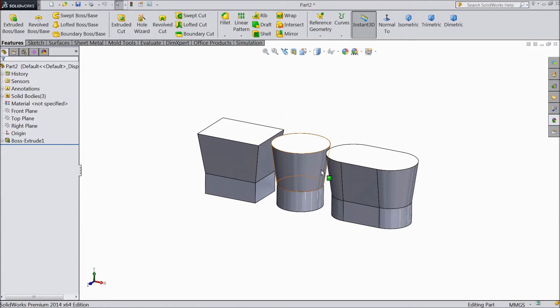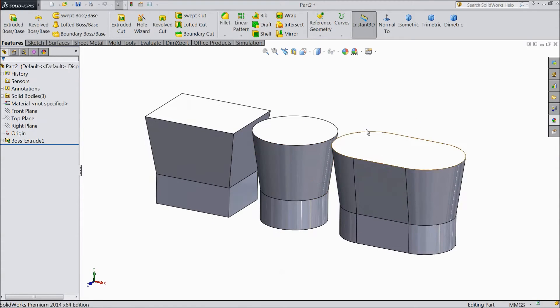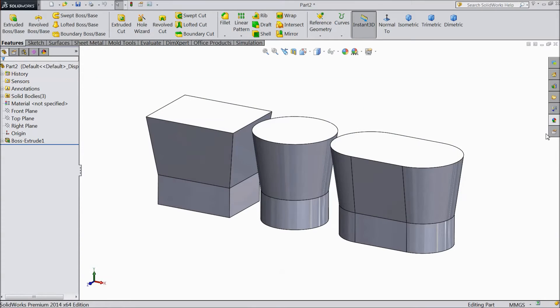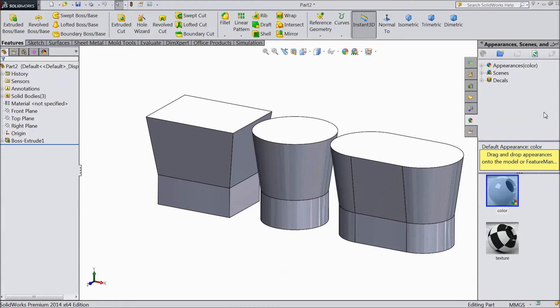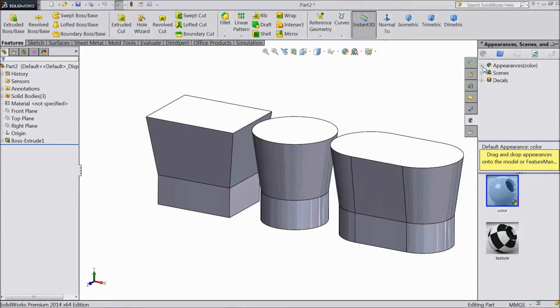Now we will see how to change the material. On the right hand side, there is appearance, scene and decal. Click it. Then here is appearance.